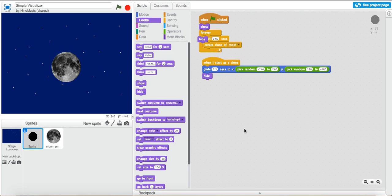Alright everyone, welcome to the 9pins channel. Today I'm doing a tutorial for you all. So today I'll be showing you guys how to create your own simple visualizer, like mine, that I use on my music channel.